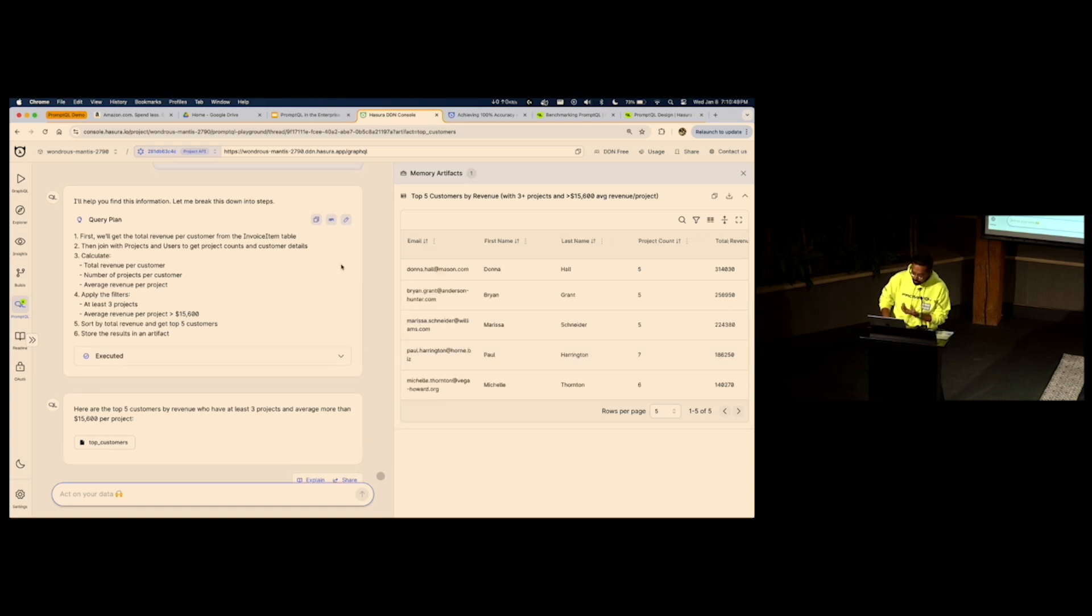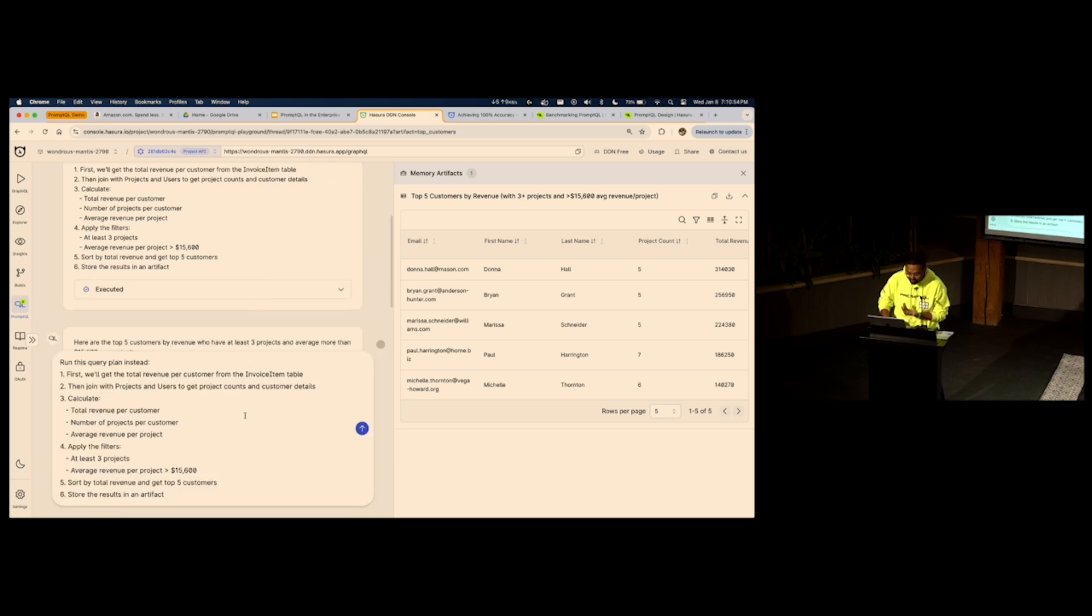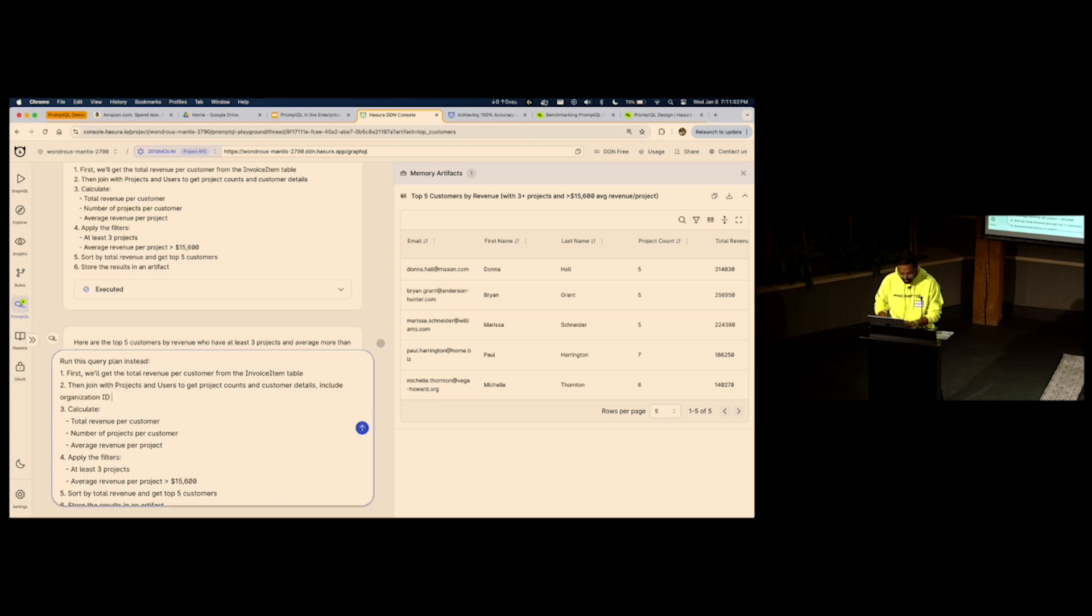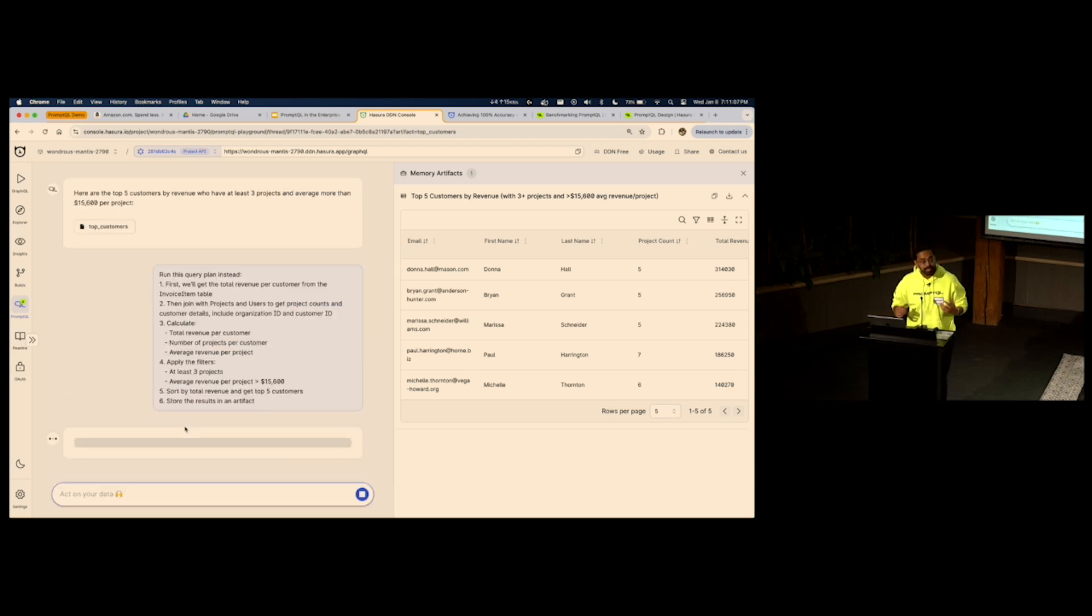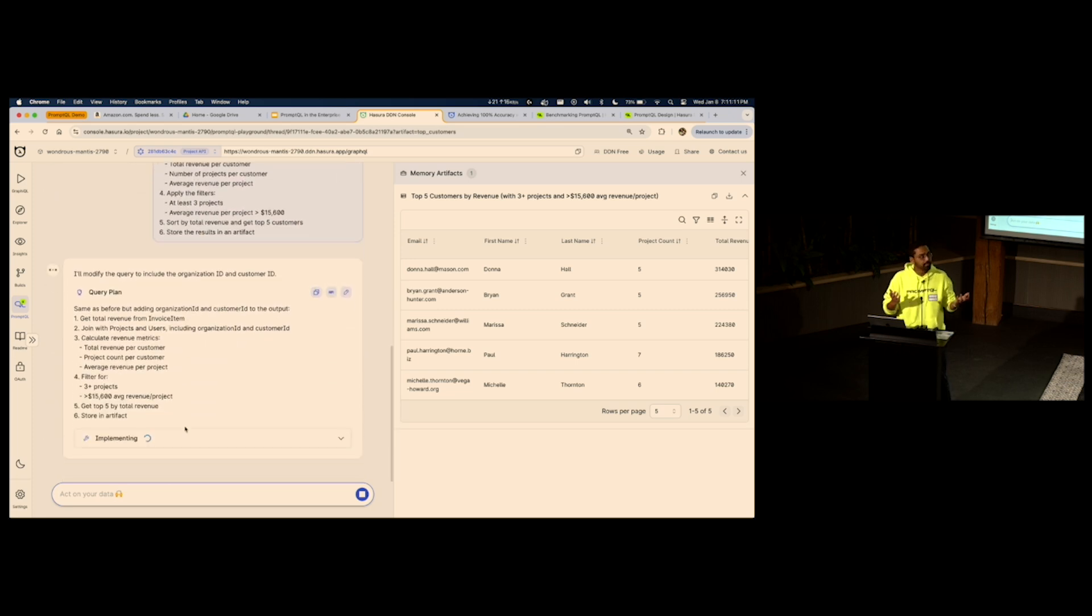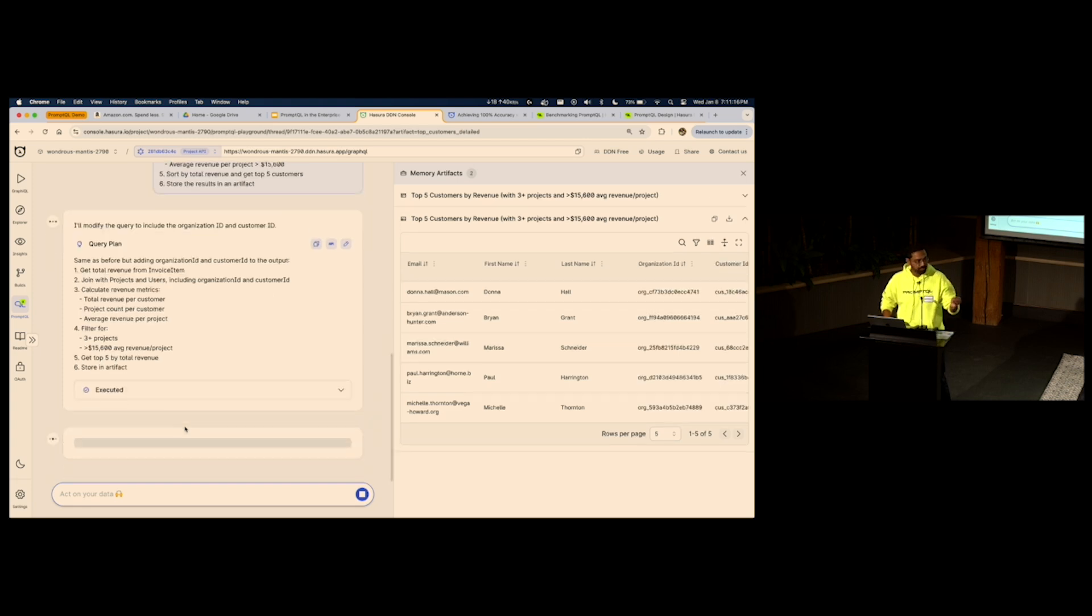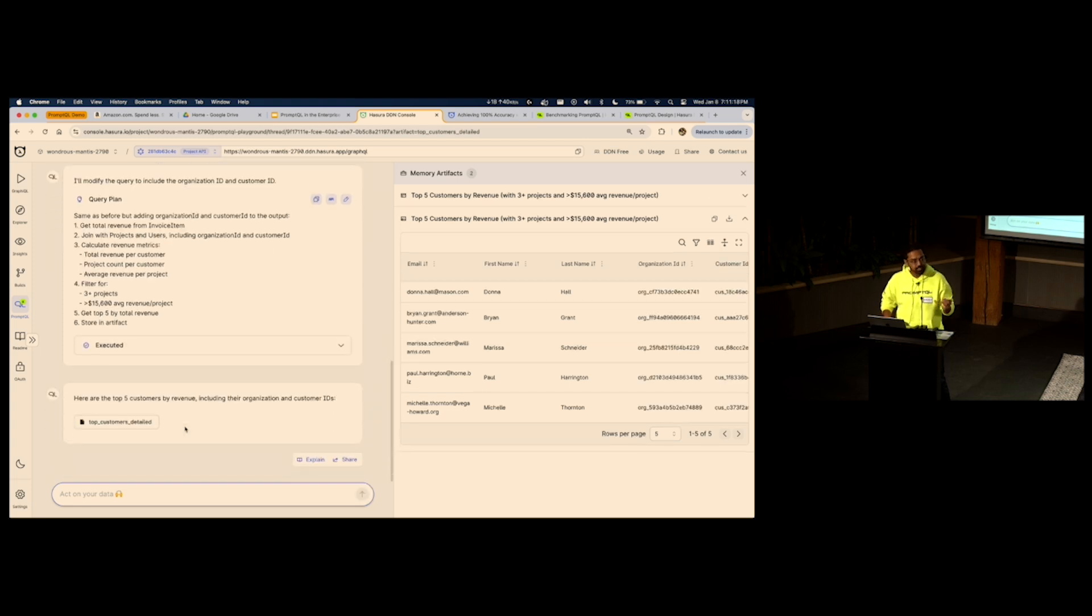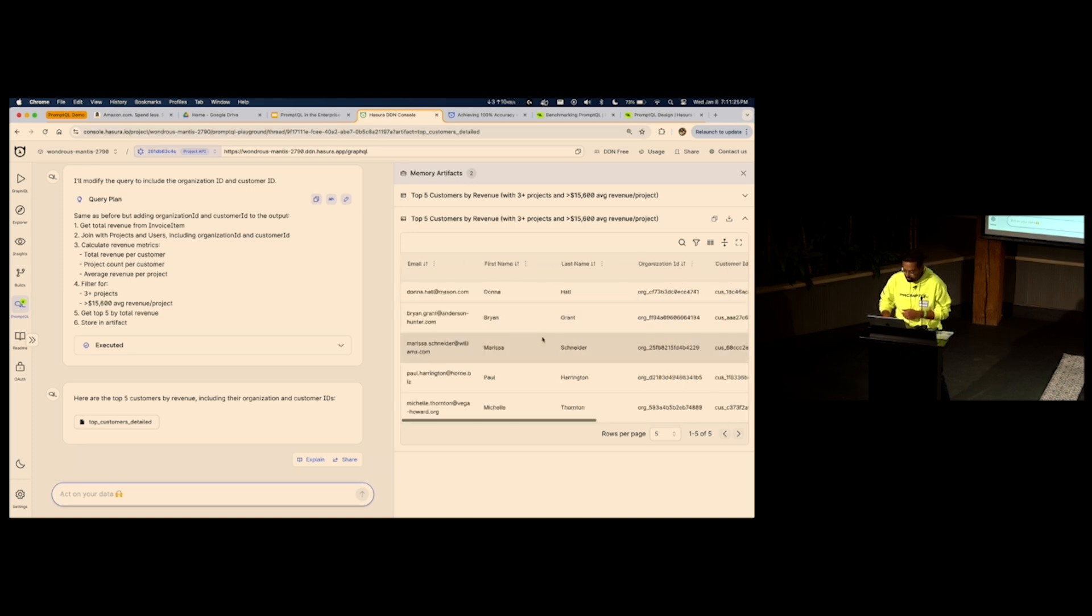But I also want to see what are the organization ID and what are their customer ID. So, all I have to do is edit the query plan and be like, when you are fetching the customer details, include organization ID and customer ID. So, now I can just start talking to my data as flexibly as I want. I can edit the query plan as flexibly as I want. And I can be sure that PromptQL will do this accurately, repeatedly, and reliably. It gave me the same answer, but included the customer ID and the organization ID.